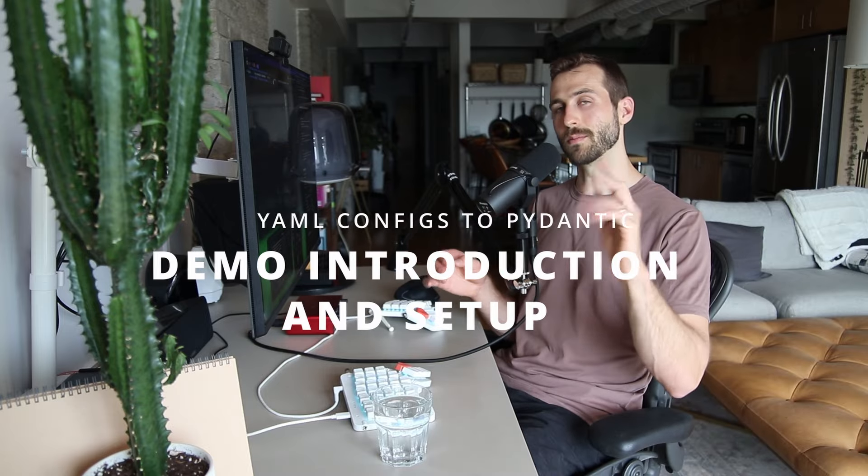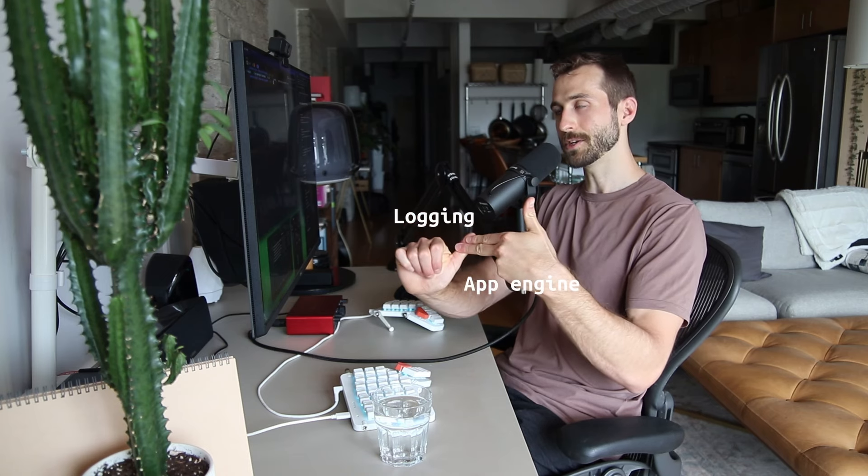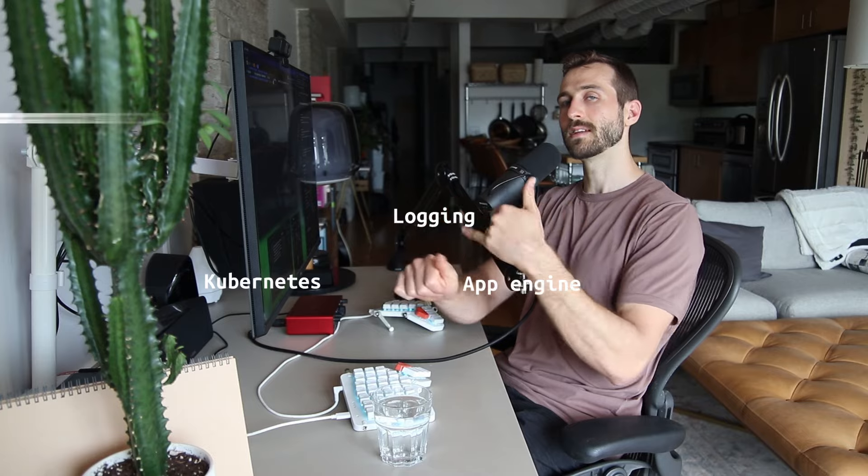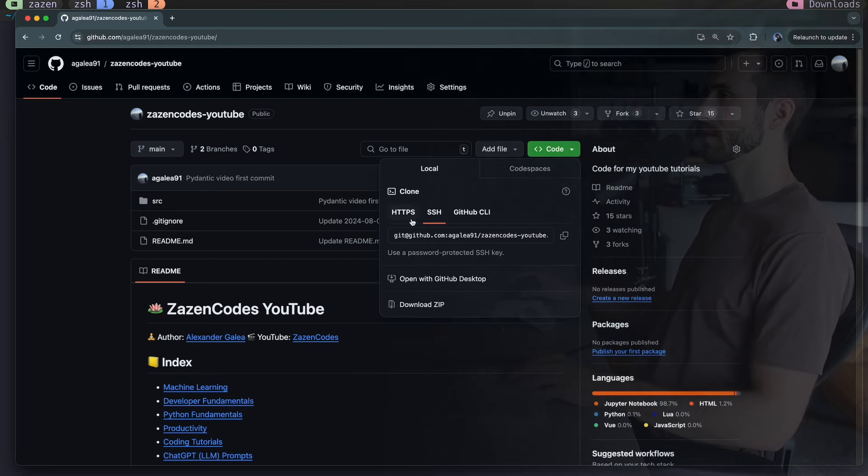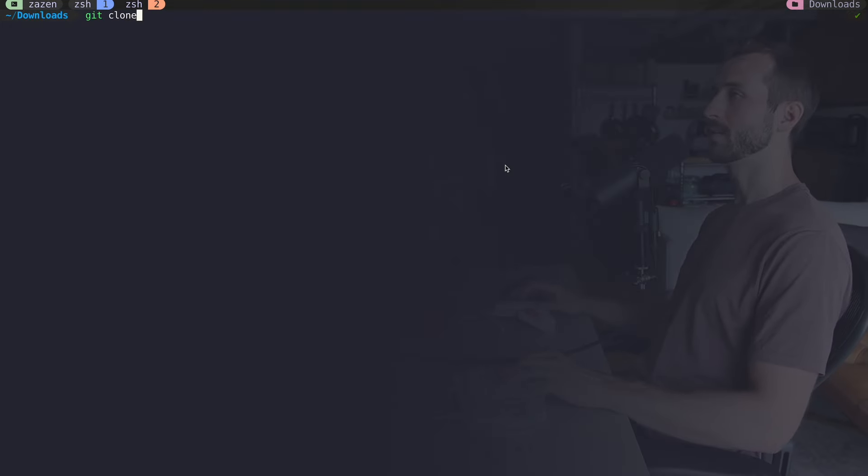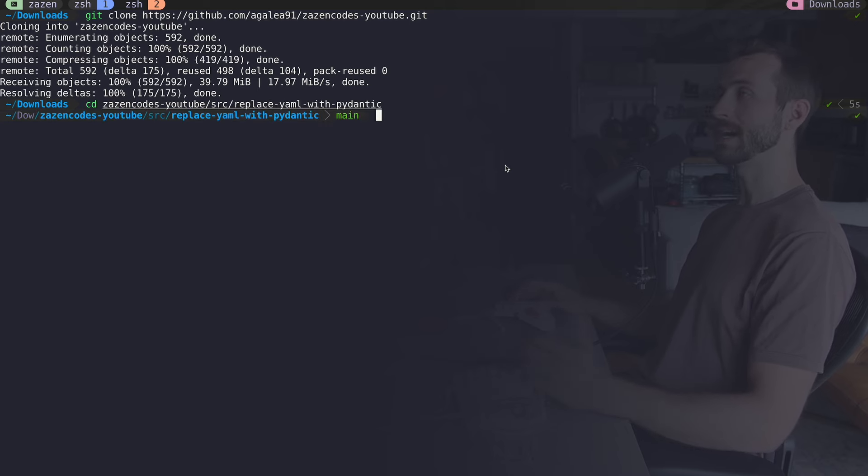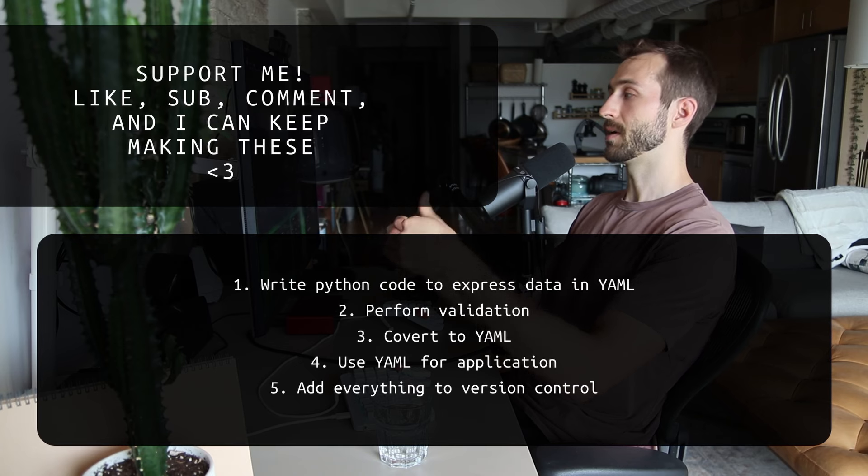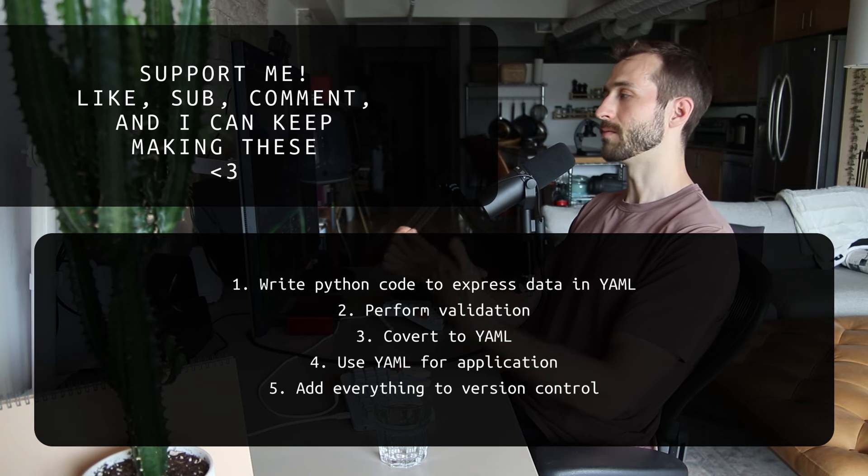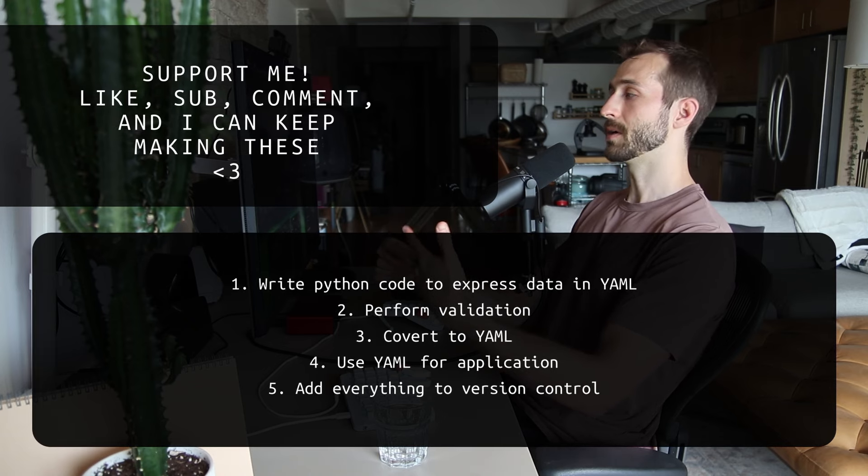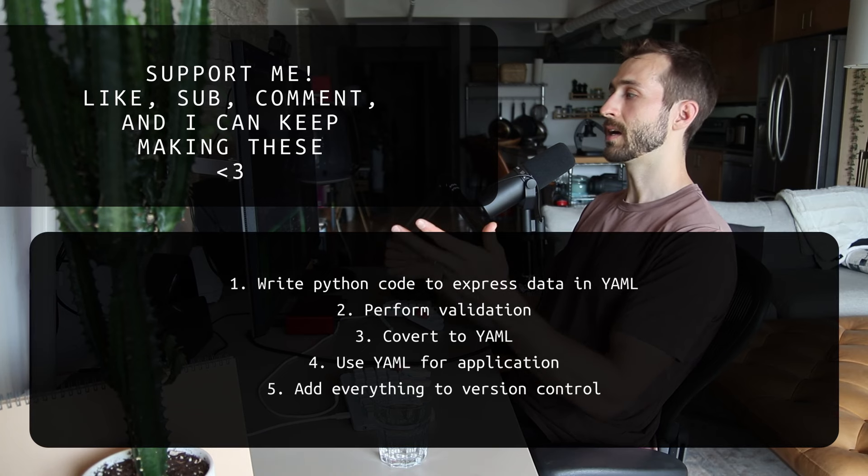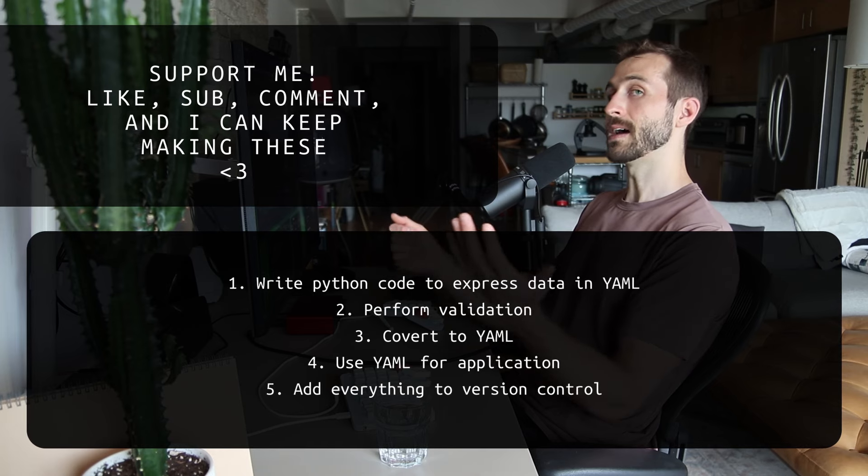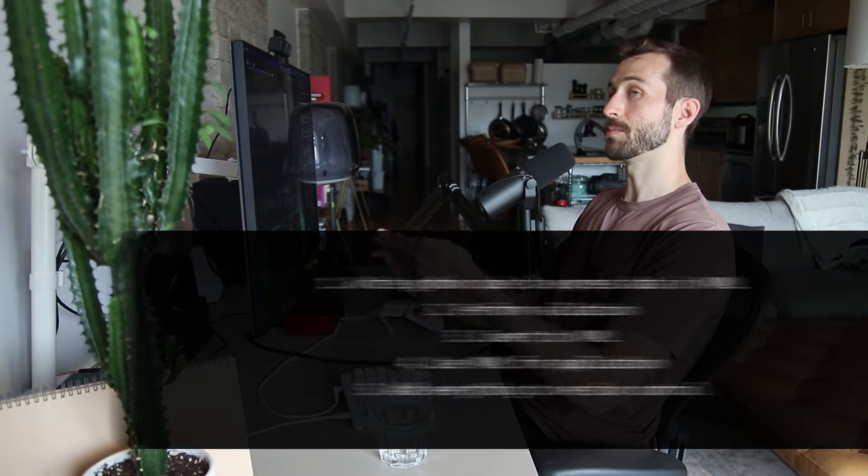Now let's get to the demonstrations. I've got four of them. The first one is on logging, and then GCP app engine, then Kubernetes, and lastly, CI/CD with GitHub actions. You can get access to all of this source code on GitHub. The general idea is: instead of writing YAML, express all of that information as Python code. Perform validation on that information. Convert that information into a YAML document. Then use that YAML document for the actual application configuration. And lastly, add all of this to version control so that it's reproducible.